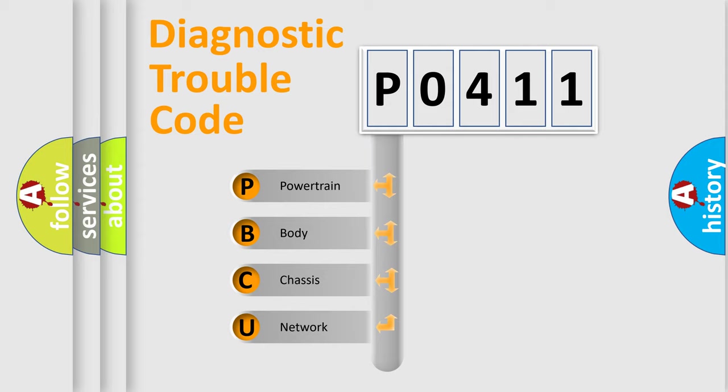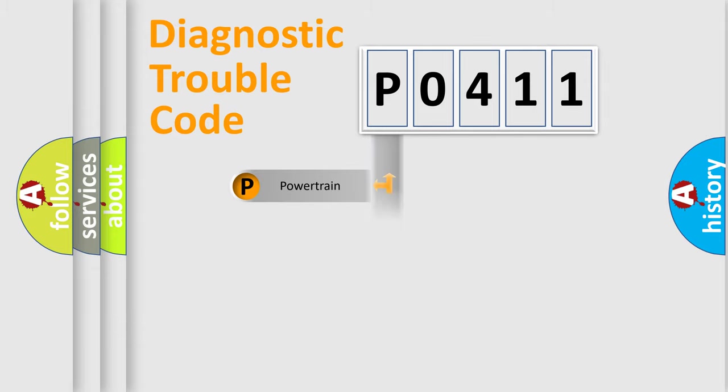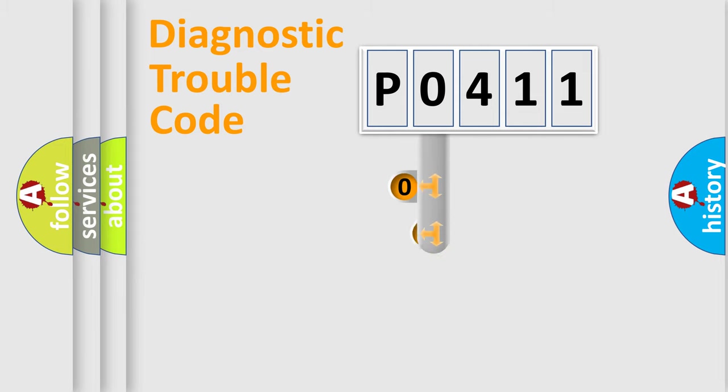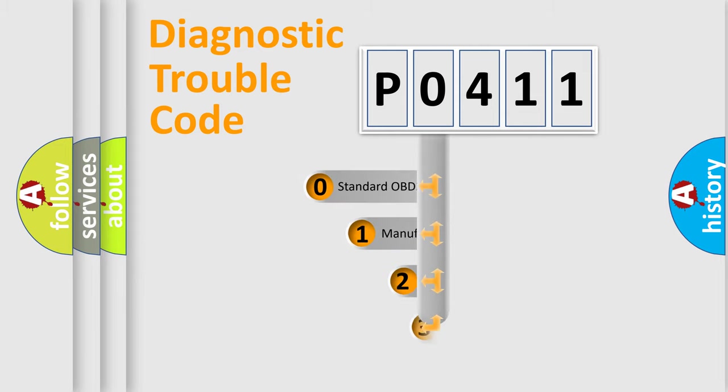We divide the electric system of automobile into four basic units: Powertrain, Body, Chassis, and Network. This distribution is defined in the first character code.